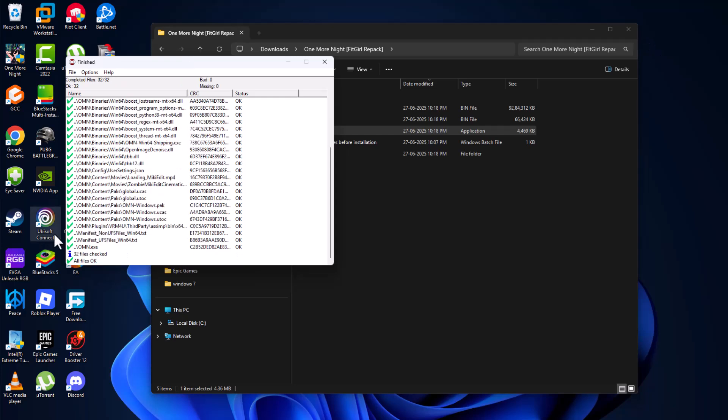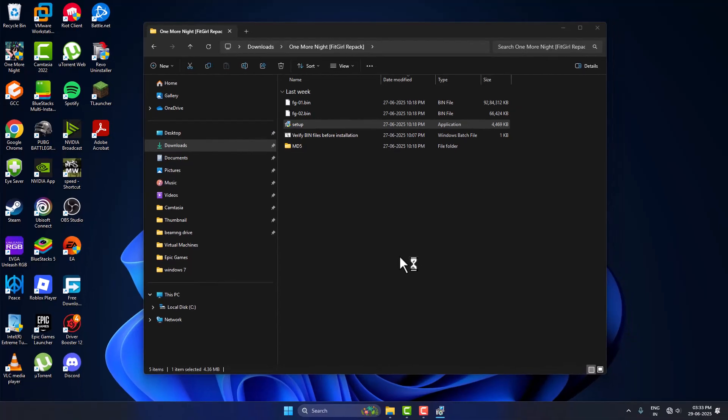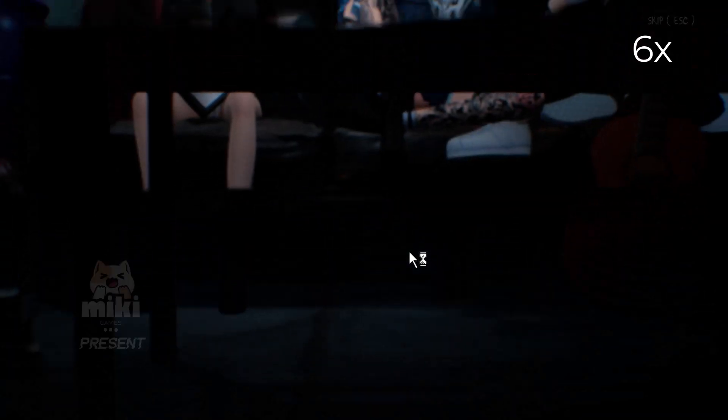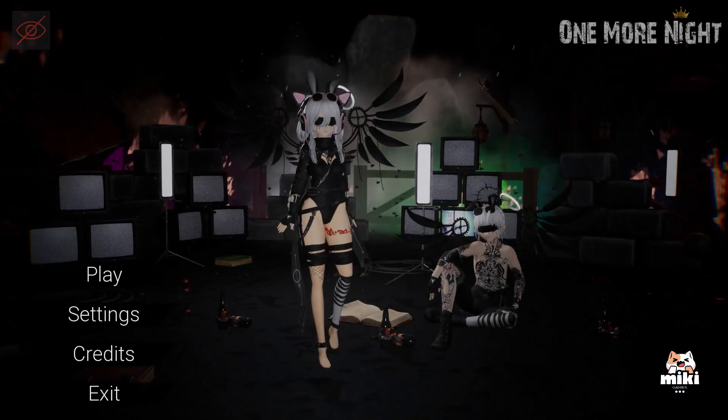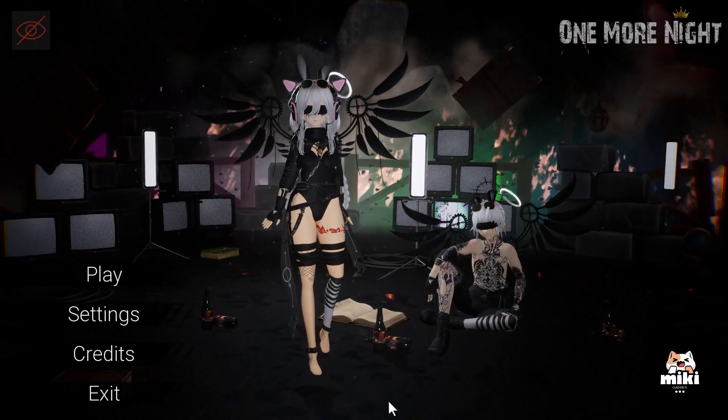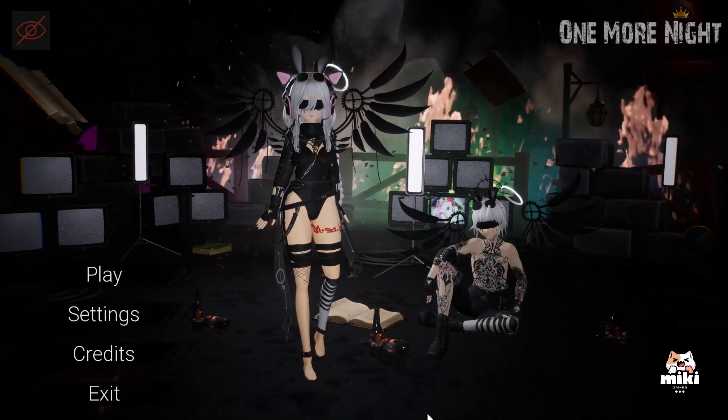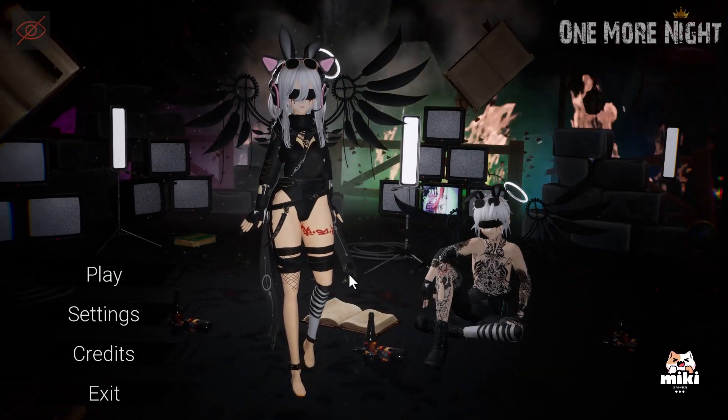As you can see all files are okay and just to close this here and the game will launch. Now you will never face any game related problem guys. Don't forget to leave a like guys, thank you.